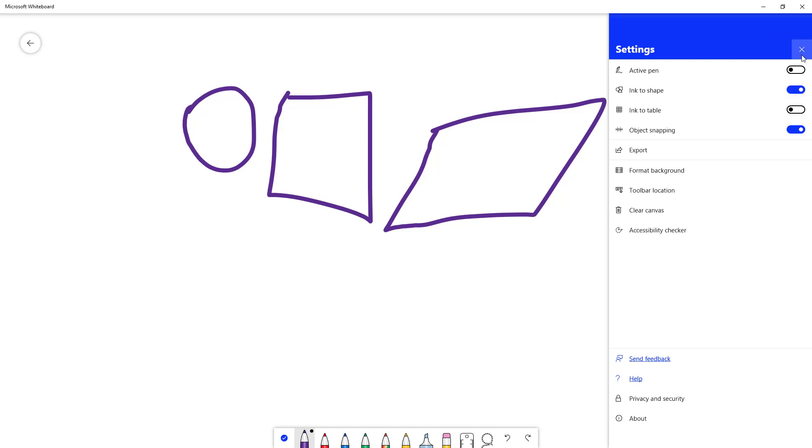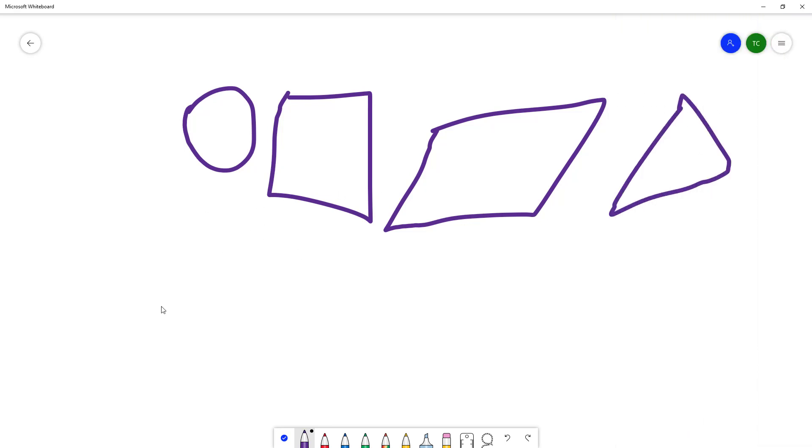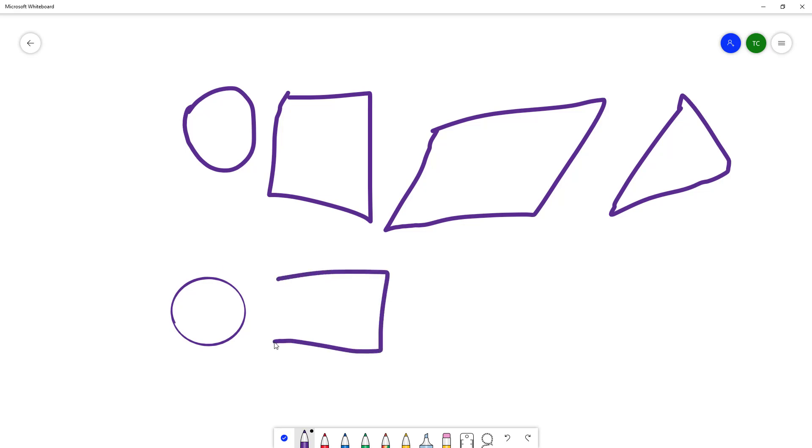For example, if I draw an oval right here, you can see it turns into an actual oval. If I draw a square, that's a rectangle because it's not a perfect square. You can see it turns into a rectangle.